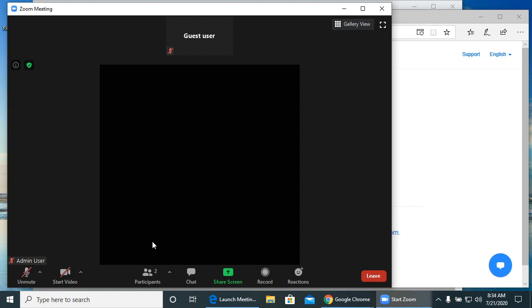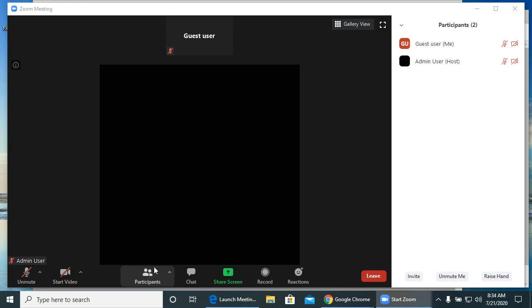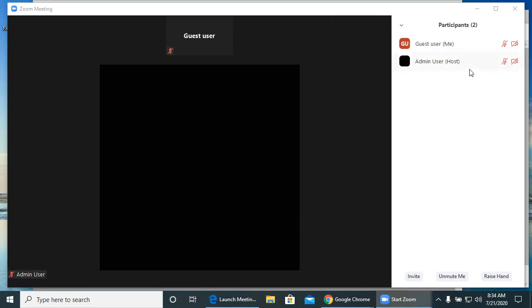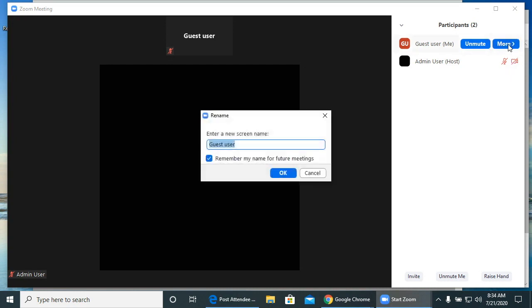You might need to change your display name because it's not your correct first and last name. It's important that your name is correct so that your instructor can find you and confirm your student ID with you. To change your display name, click the Participants button from the menu bar at the bottom of your screen. A section will appear on the right side of your screen with all the participants in the meeting. Hover your mouse over your name and click the More drop-down button and choose Rename.